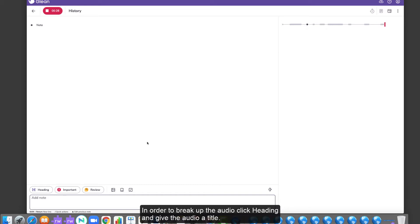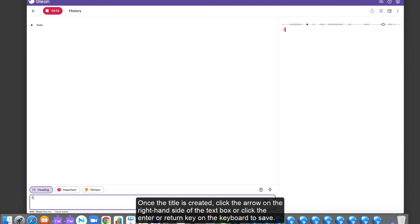In order to break up the audio, click Heading and give the audio a title. Once the title is created, click the arrow on the right-hand side of the text box or click the Enter-Return key on the keyboard to save.